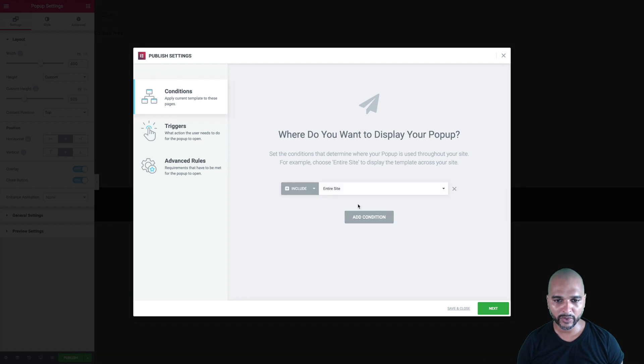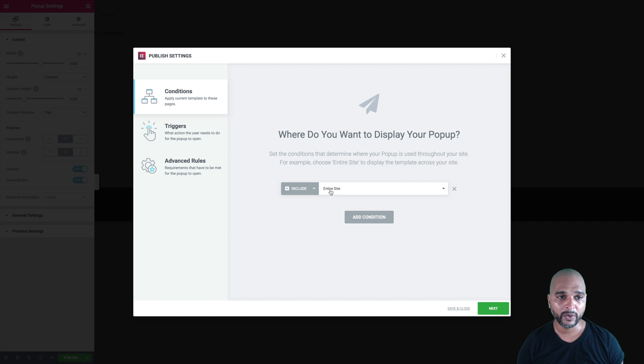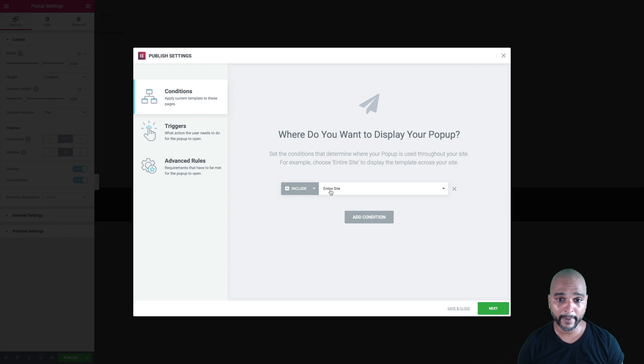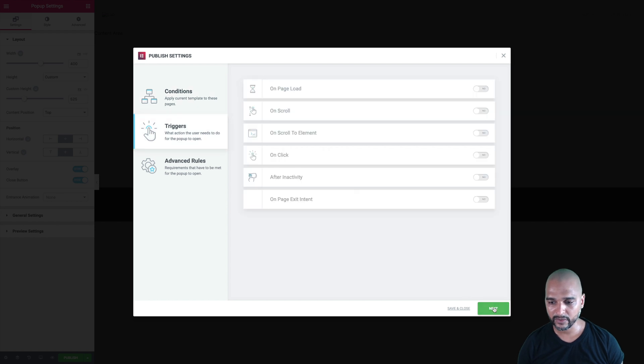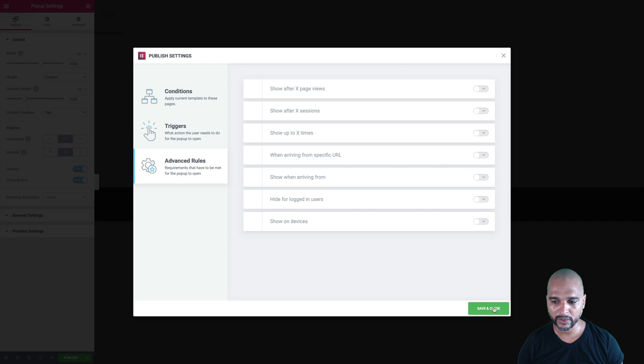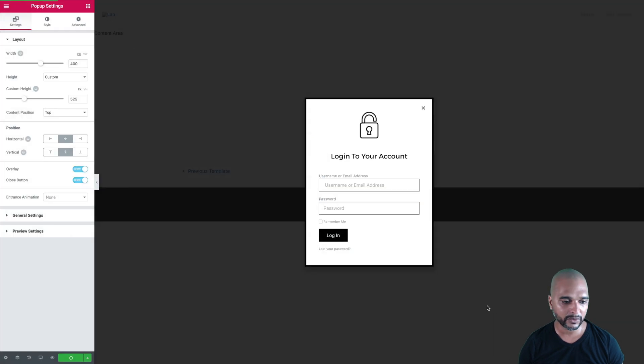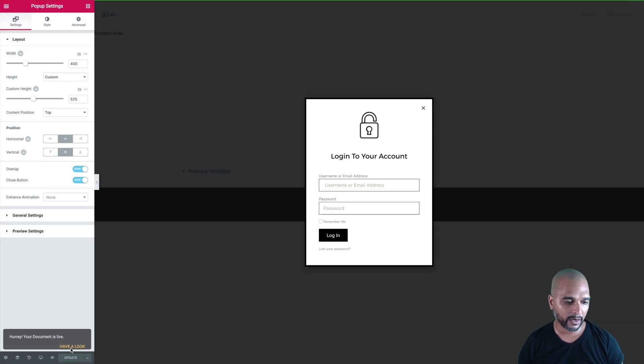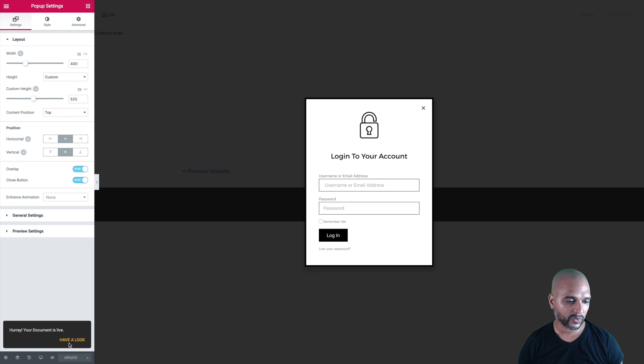For the conditions, we're going to add an include on the entire site condition because we're going to trigger the pop-up from a link anyways. Click next. We're not going to add any triggers, and we're not going to add any advanced rules. Just click save and close, and the pop-up is automatically being saved, as you can see in the bottom left corner.